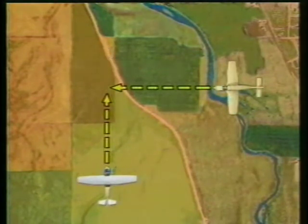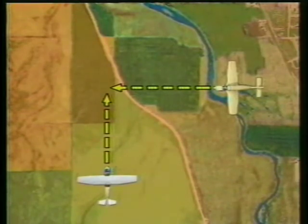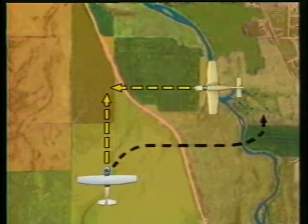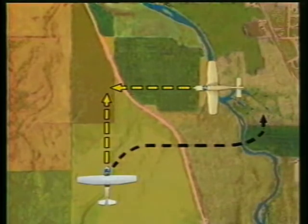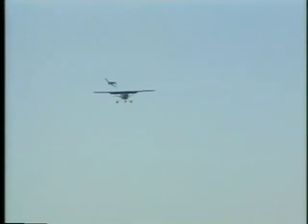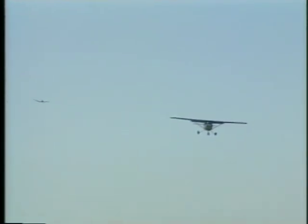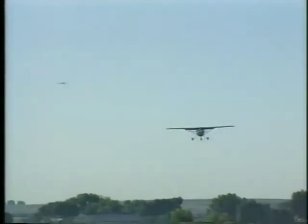If an airplane is converging on you from the right, it has the right-of-way. Just like two cars meeting at an intersection, you must yield to the vehicle on the right and change your course to pass behind the other aircraft. During airport operations, aircraft in the process of landing have the right-of-way over aircraft on the ground, as well as others in the vicinity. If two aircraft are approaching to land, the one at the lowest altitude is given right-of-way.